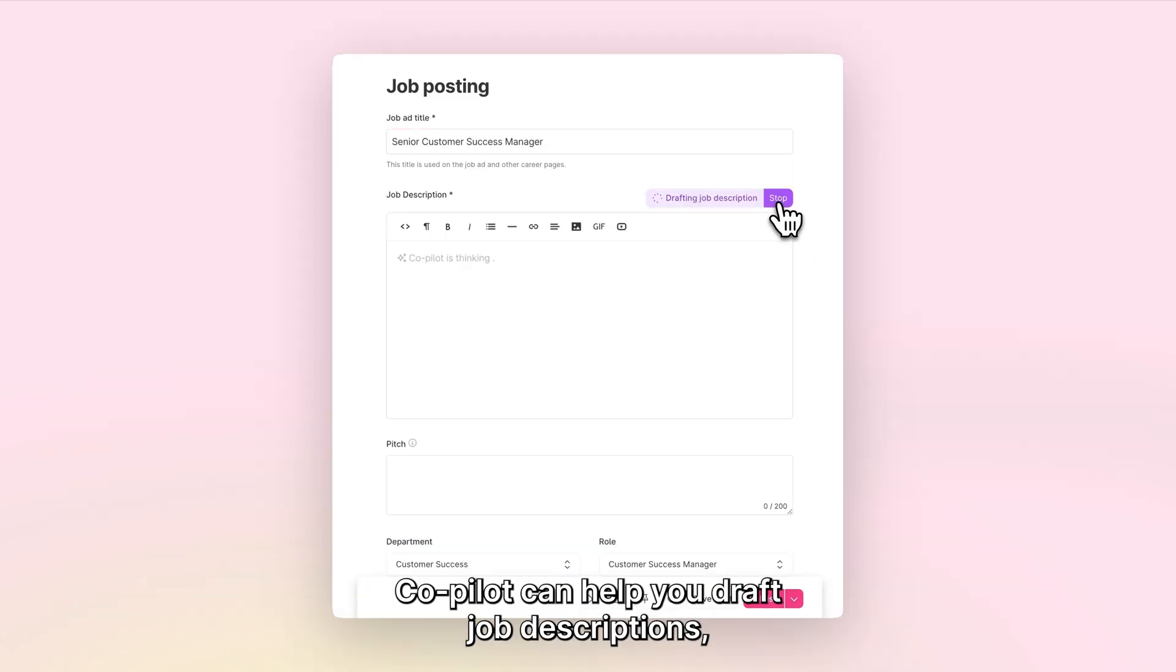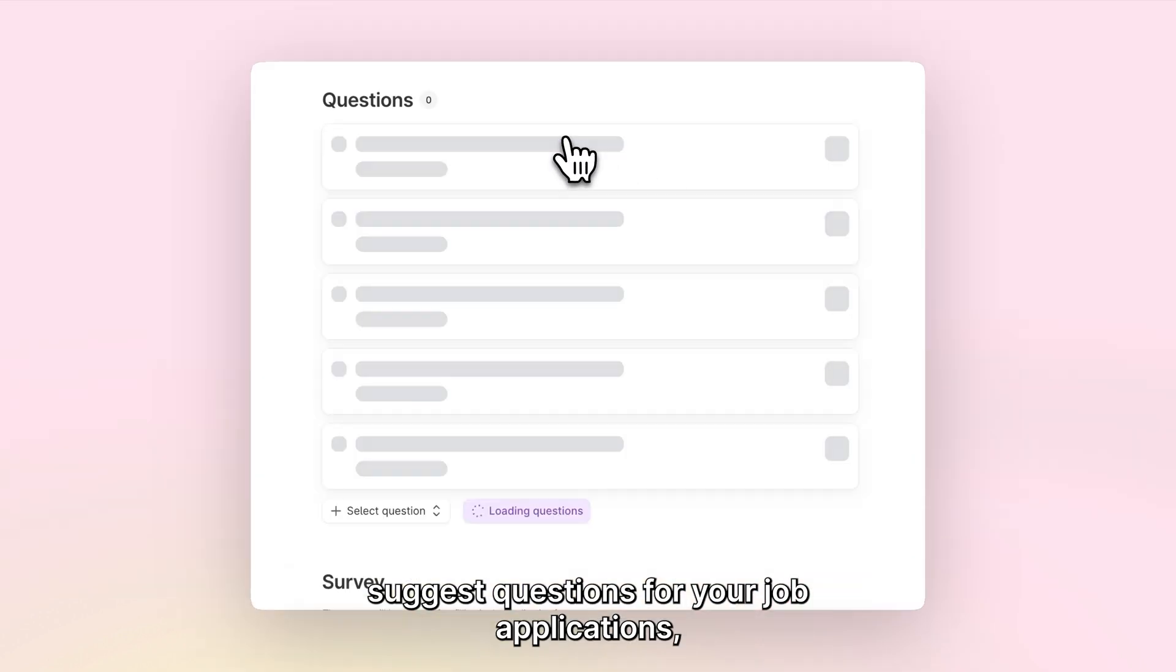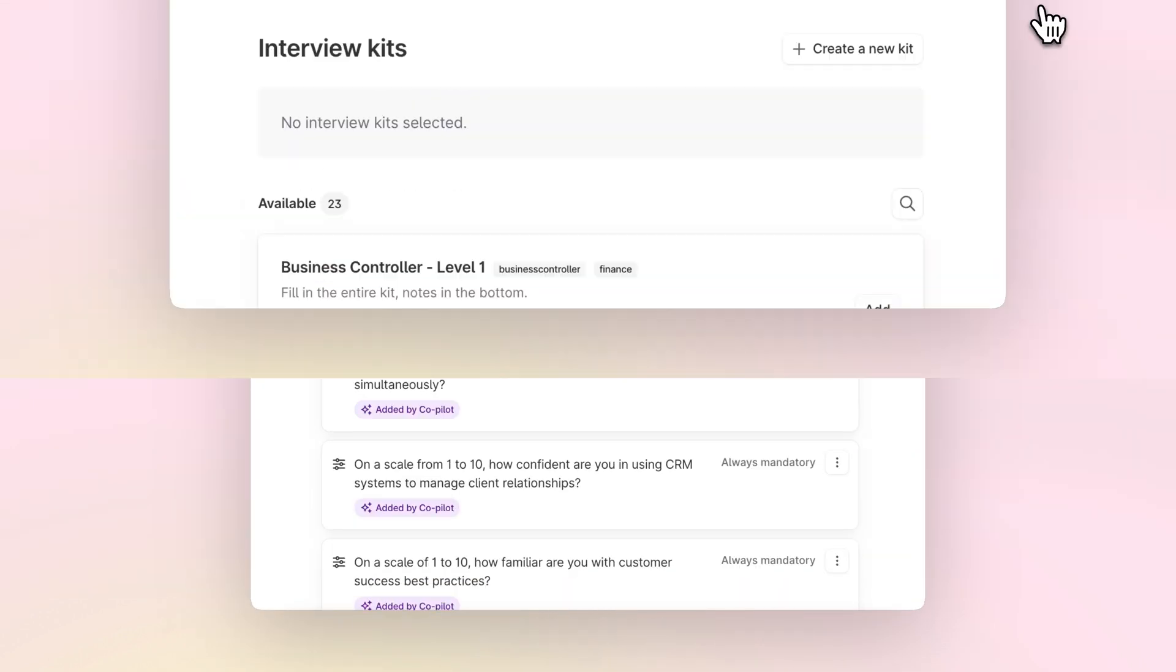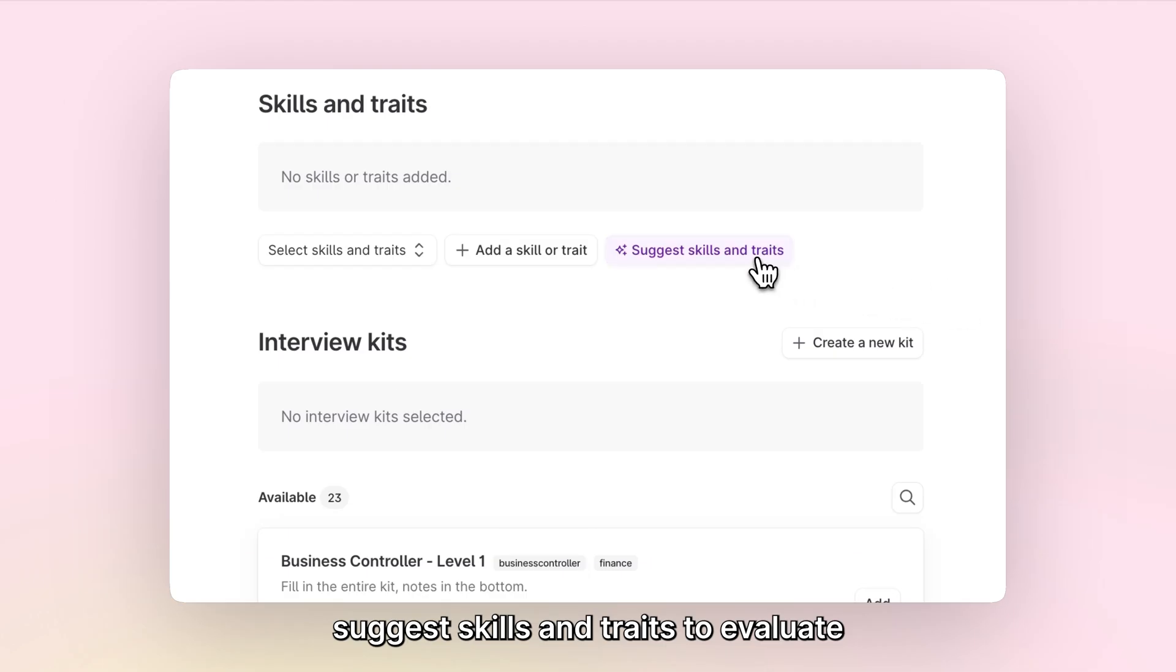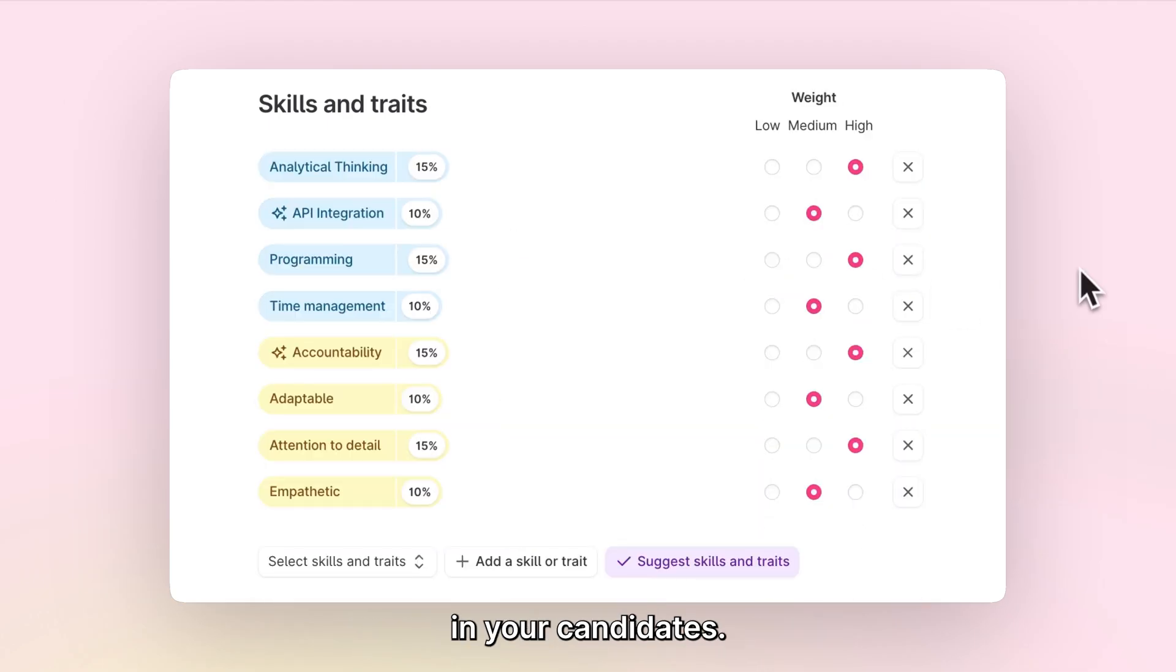Co-Pilot can help you draft job descriptions, suggest questions for your job applications, and suggest skills and traits to evaluate in your candidates.